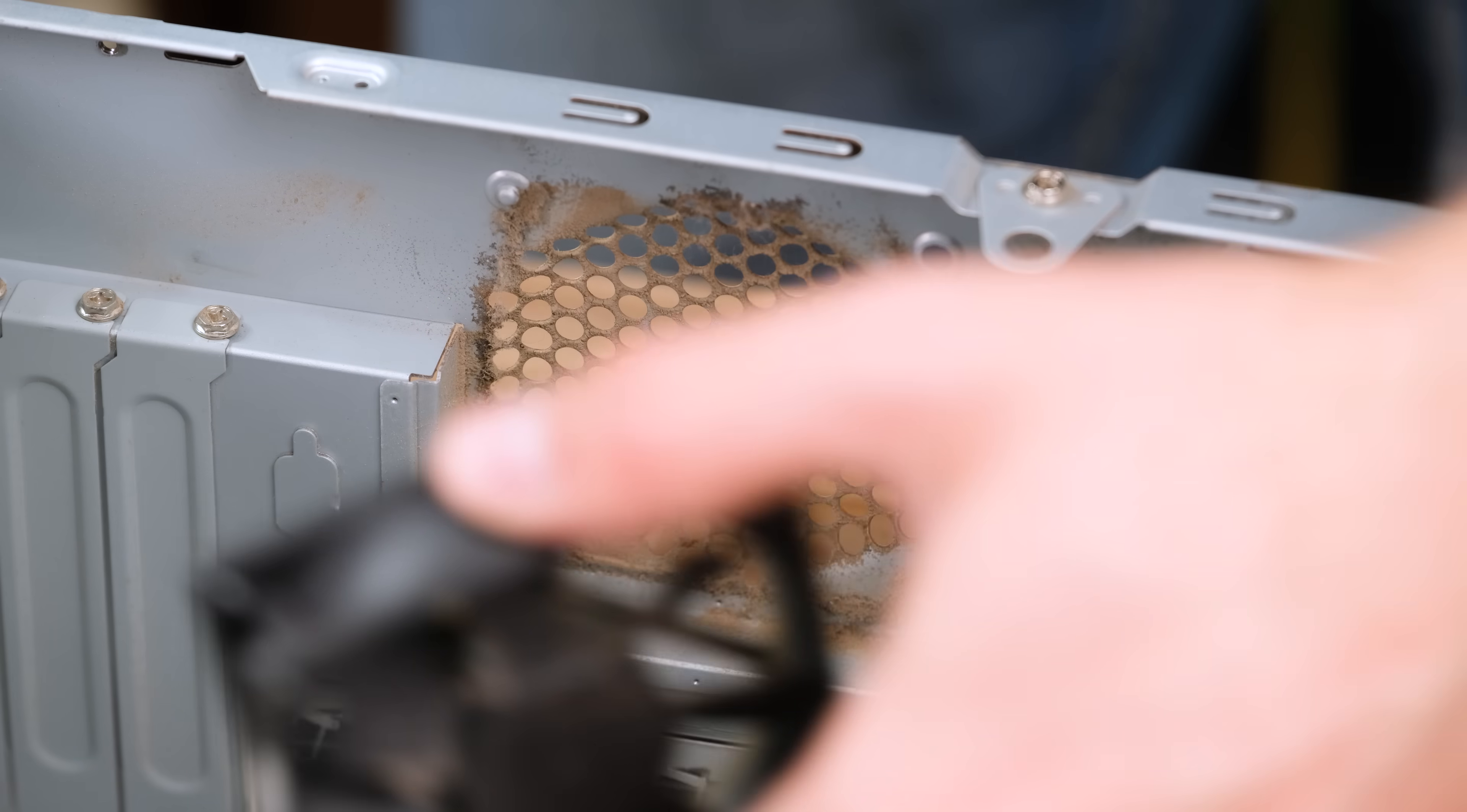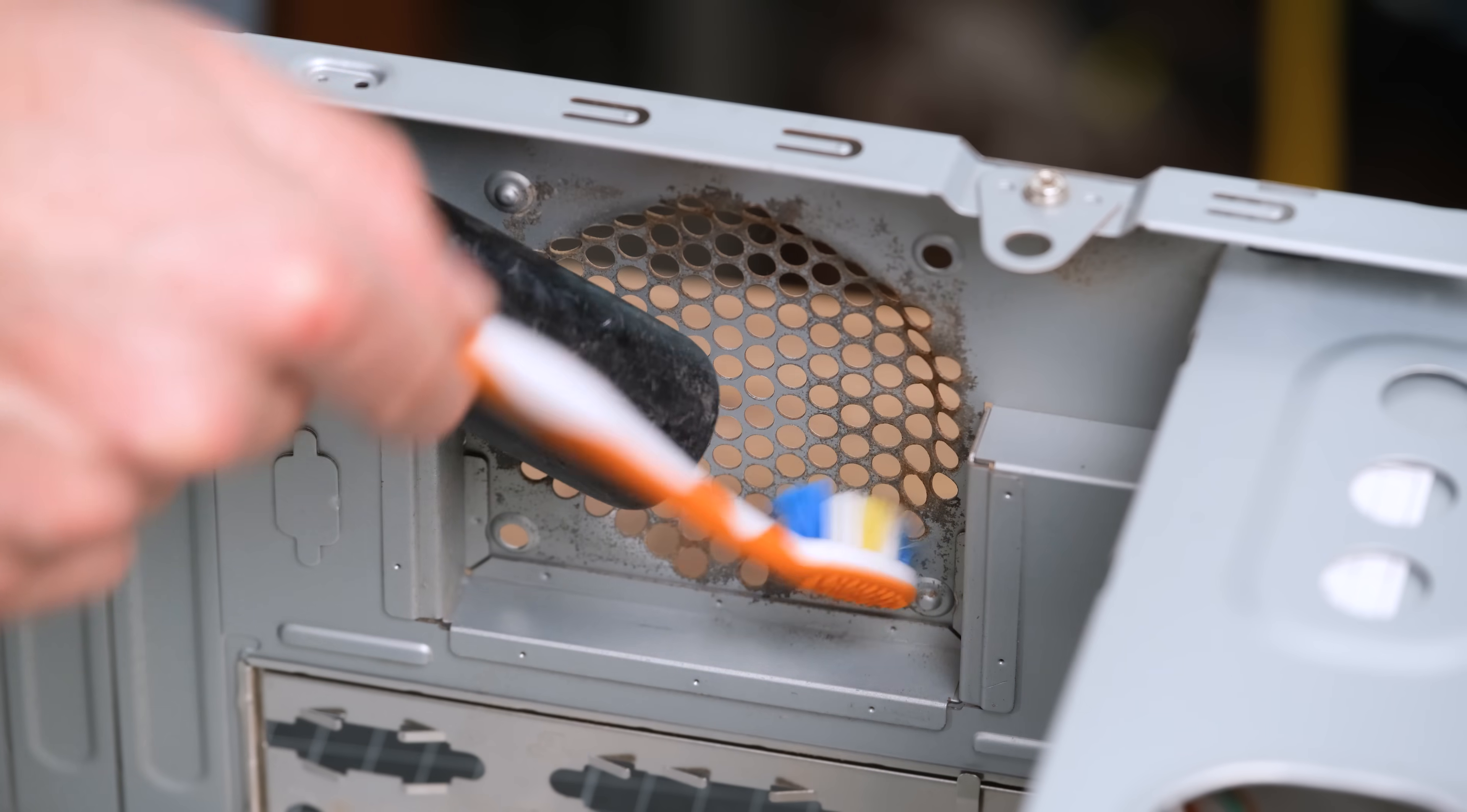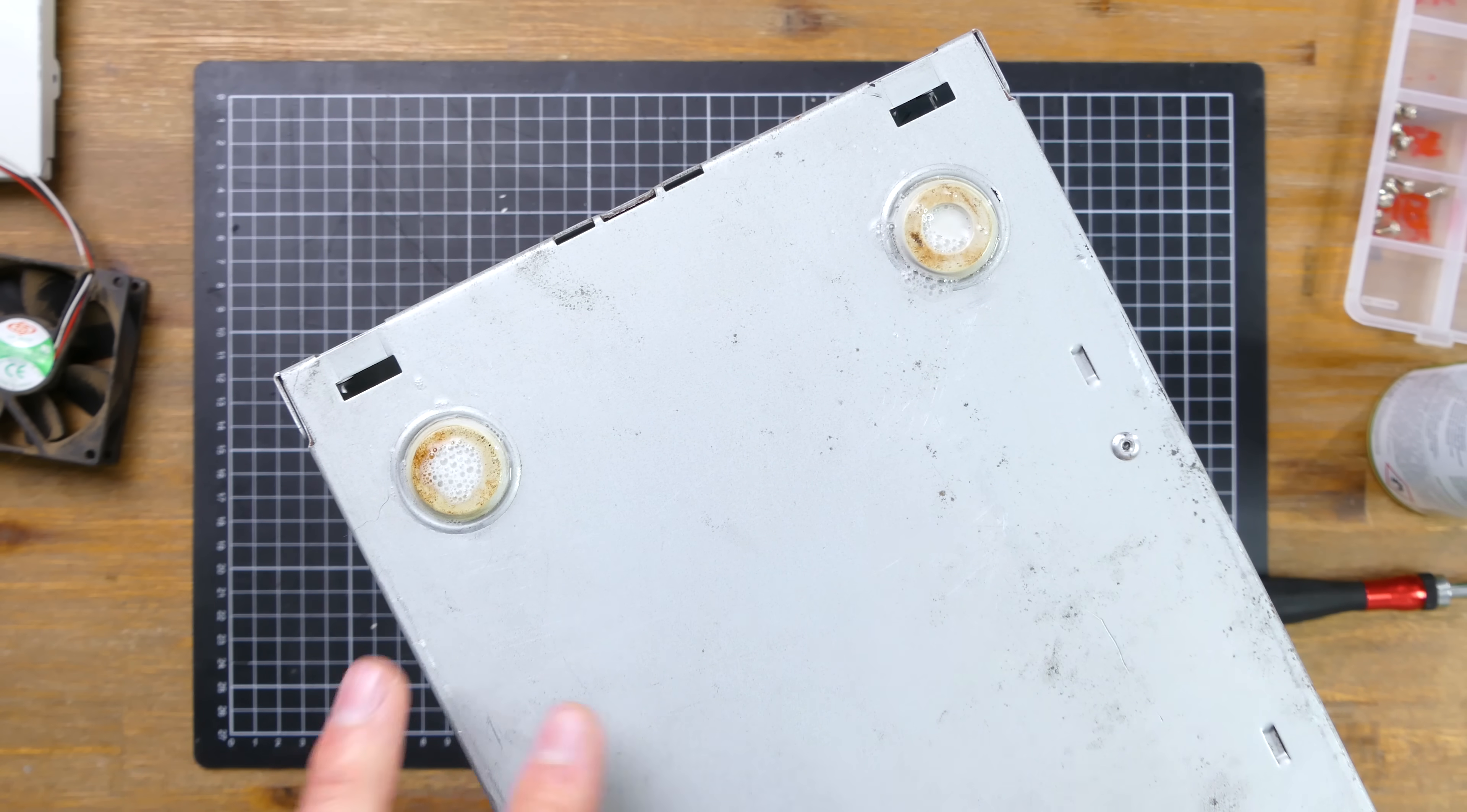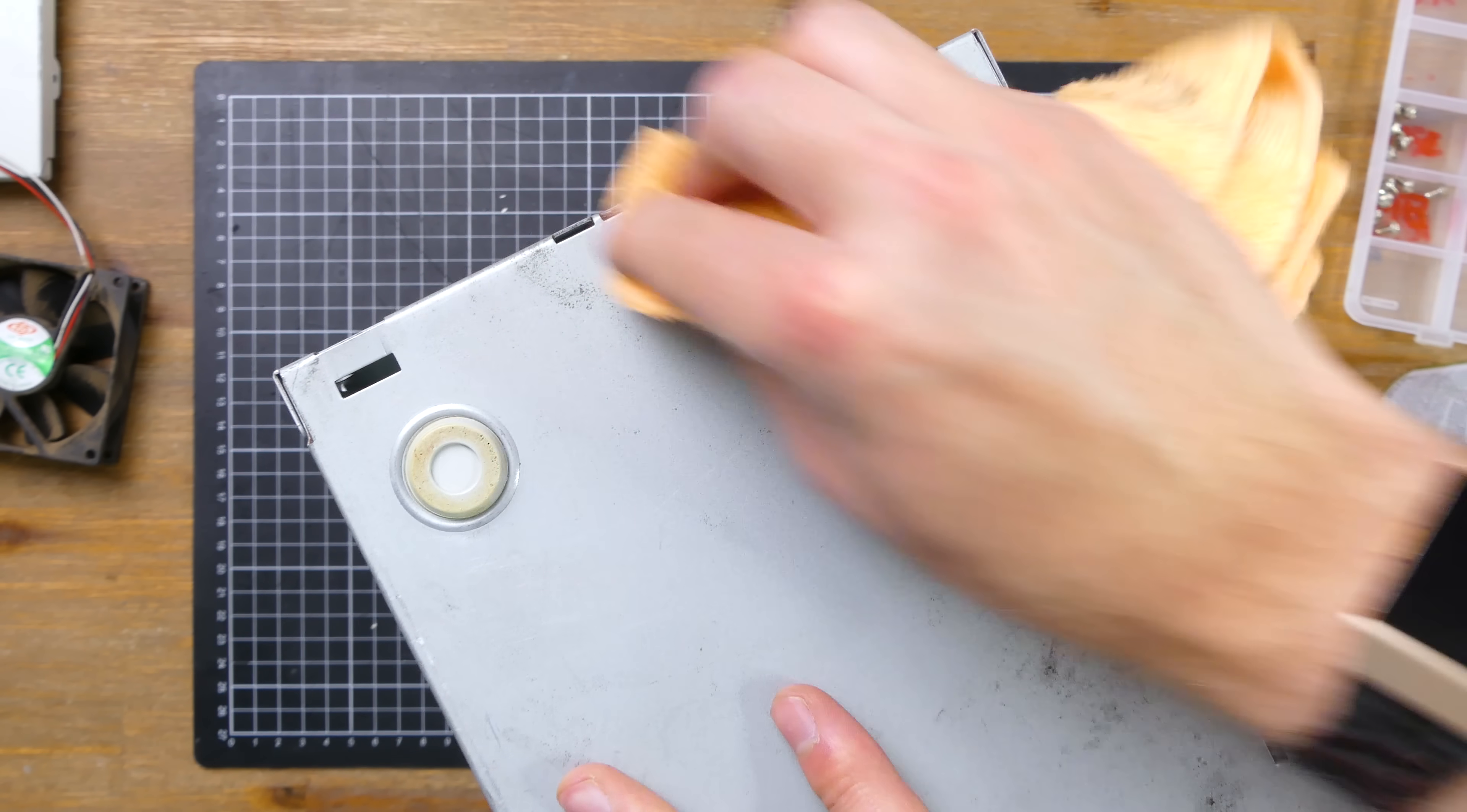And behind the exhaust fan, there was even more. I'll give that metal a good cleaning as well. Flipping the case over, I gave the rubber feet a wipe down with some Ajax spray and wipe, which works very well to remove the gunk.